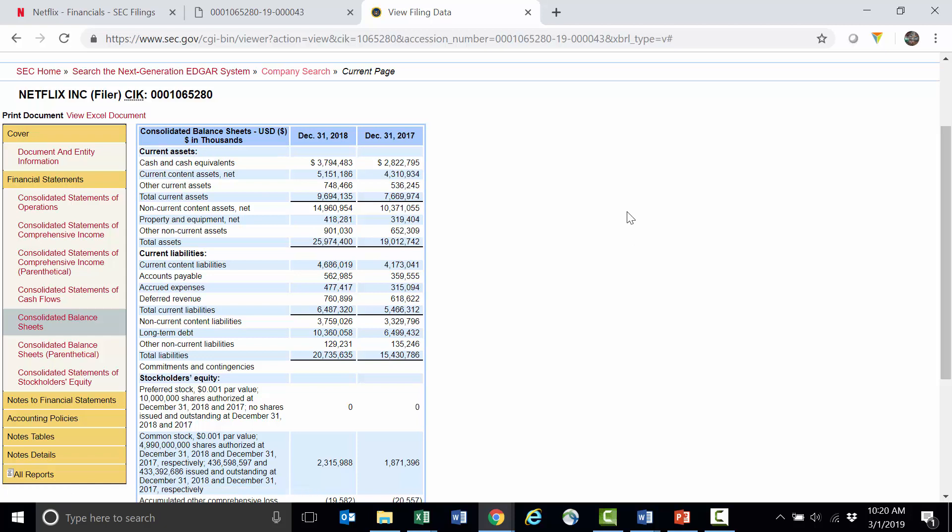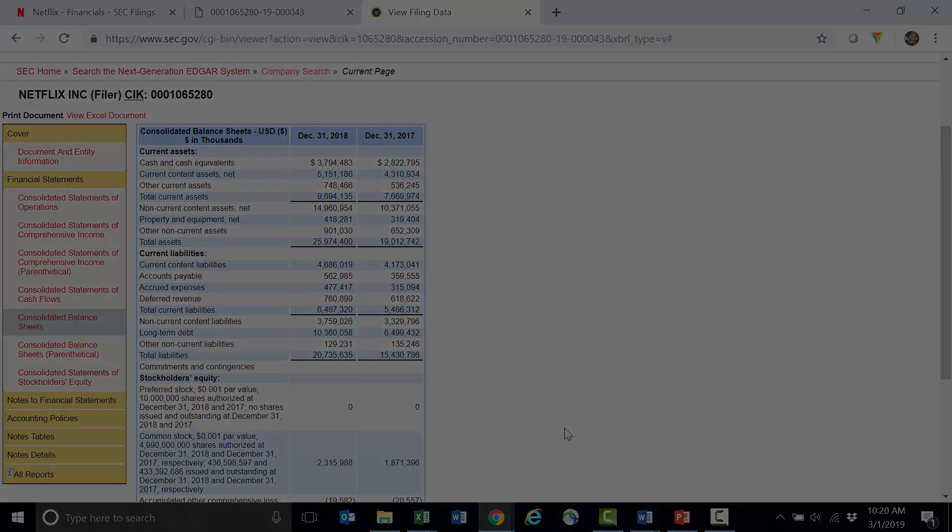We will end this video here and next we'll cover stockholders' equity or shareholders' equity, which you can see right here on the company's balance sheet. We'll get into that in a little bit more detail in the next videos.